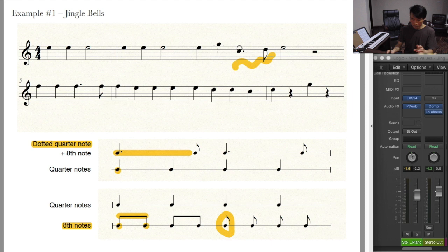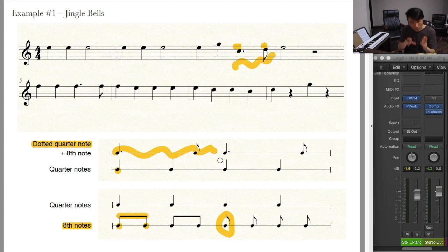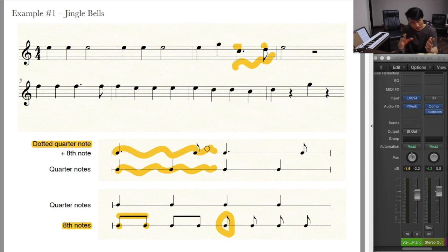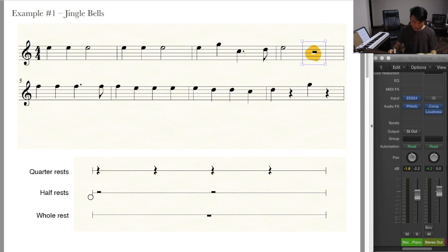Coming back to the combination: we have a dotted quarter note and an eighth note together, and you can see that combination here too. The amount of time consumed by this combination is the same as two quarter notes. So in the space where you could have two quarter notes, you can also have one dotted quarter note and an eighth note.